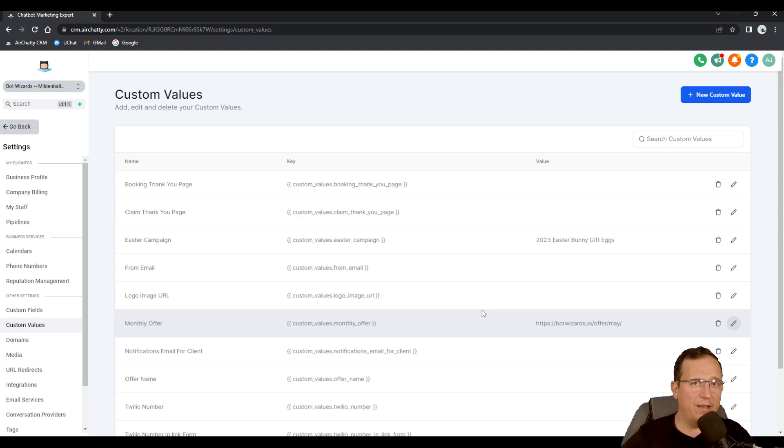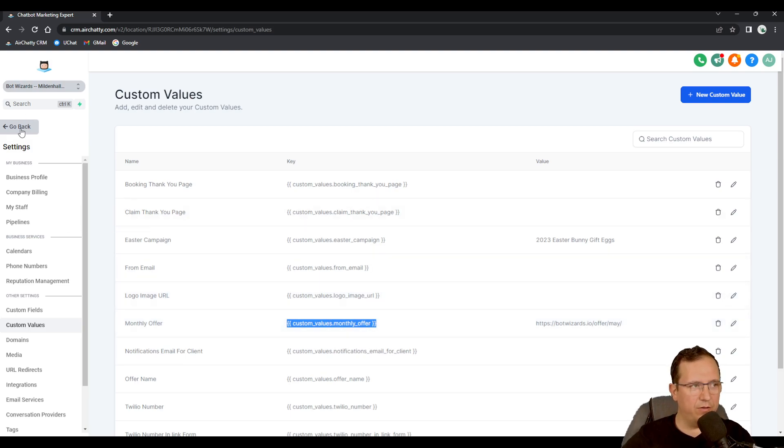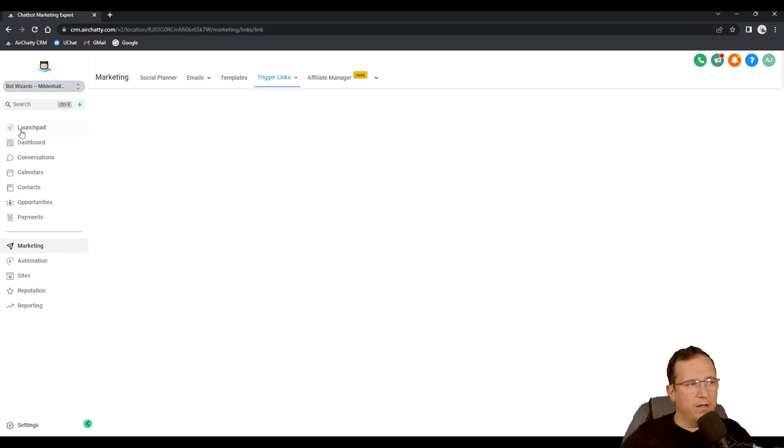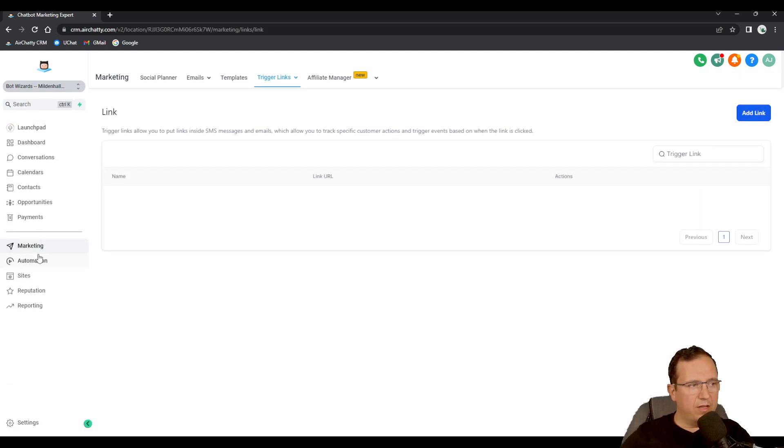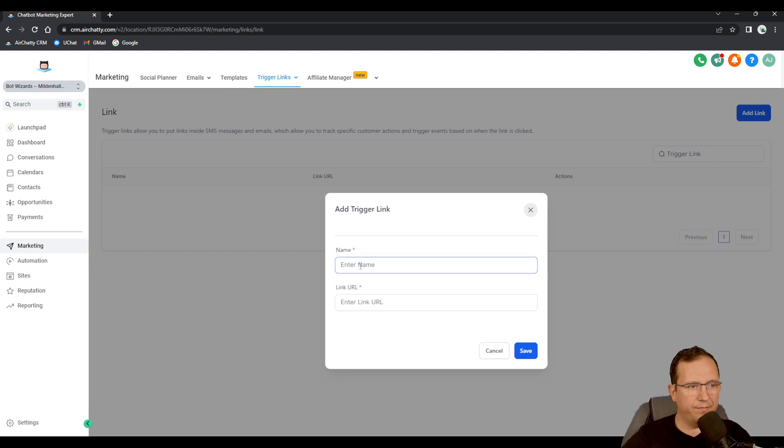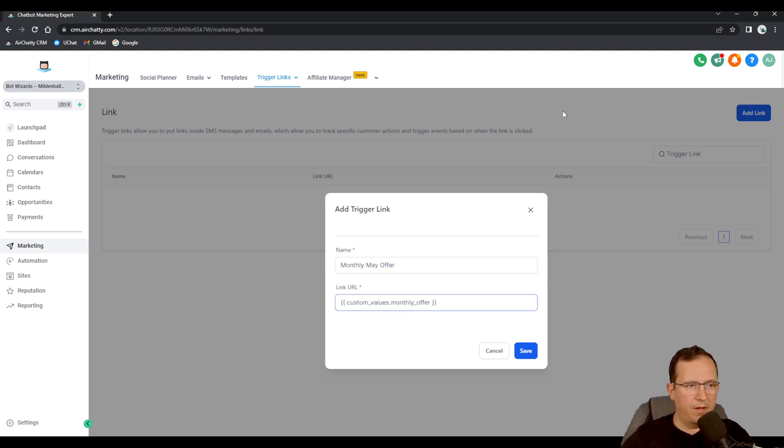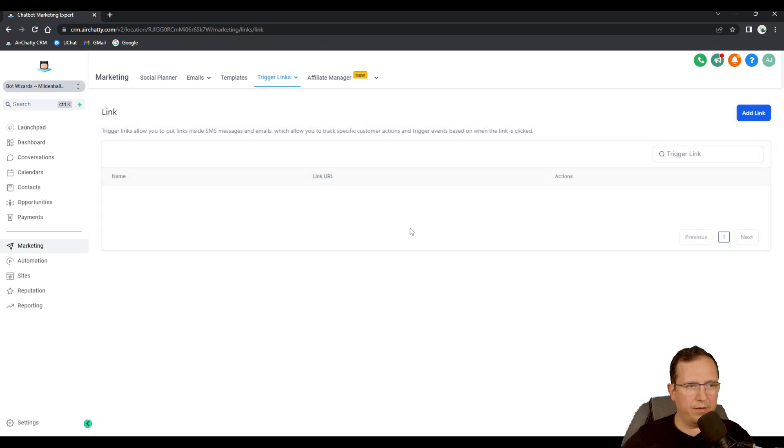There I'm gonna put this link, I'm gonna show you right now how to do it. So let's go back to trigger links, we go marketing, trigger links, links again, add a link. This is gonna be monthly May offer and this is the link URL. I'm gonna save it.